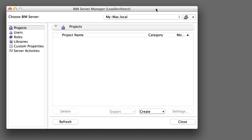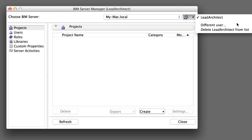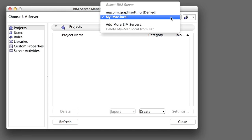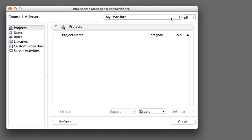Now the BIM Server Manager dialog box opens, showing the current logged in user. The User Name is in parentheses in the title bar and the BIM Server is currently being managed. You can also log in as a different user by clicking on the icon and identifying yourself. You can change the BIM Server to be managed by clicking on the pop-up menu in the Choose BIM Server field and selecting a different server from the list. The rest of the functions of the BIM Server Manager are the same as when the Server Manager is launched from the BIM Server Control Center.